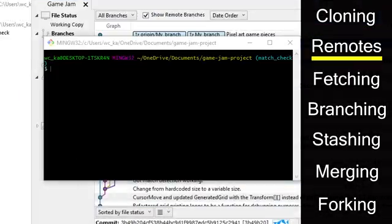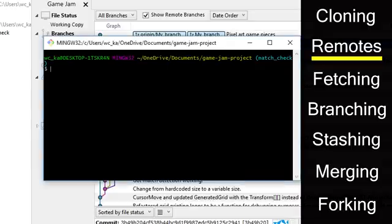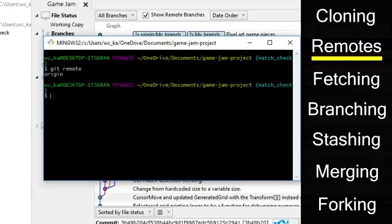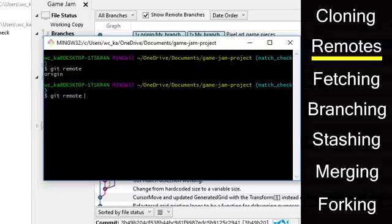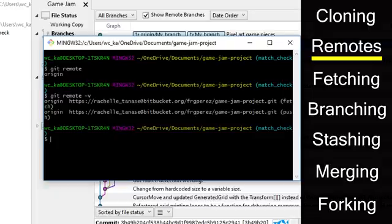Now I'll be covering remotes. To show all of the configured remote servers that you have on this machine, you would run the command git remote. You can also add a dash v at the end to show the URL that git stores for the short name that you type in. The default remote that you see is called origin, which is fine if you only have one remote.